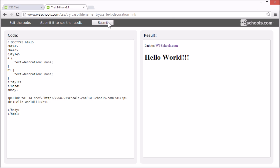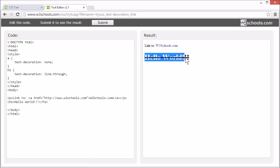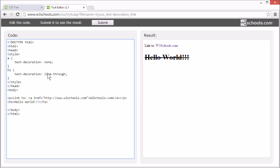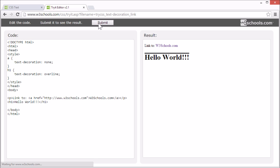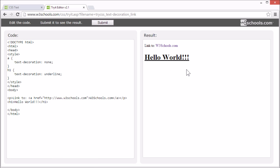Here is a normal h1 element. Let's try adding a line-through — now the text has a line through it. Or we can add an overline — now it has a line over the text. In general, it is not a good idea to add underlines to text that is not links, as it might confuse users.